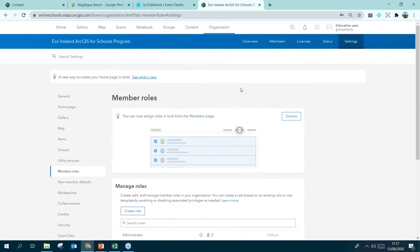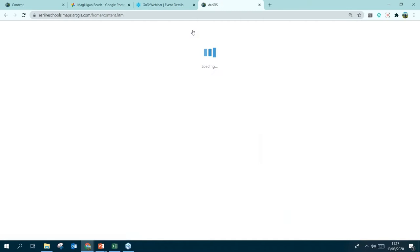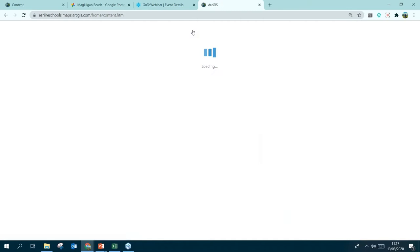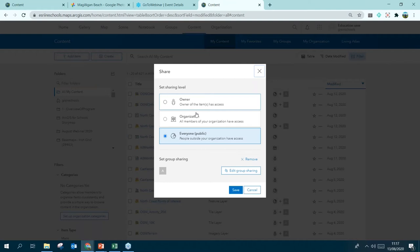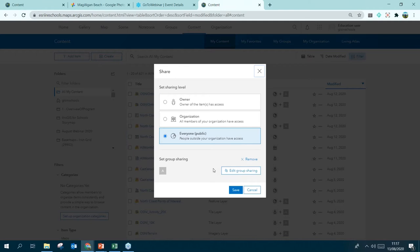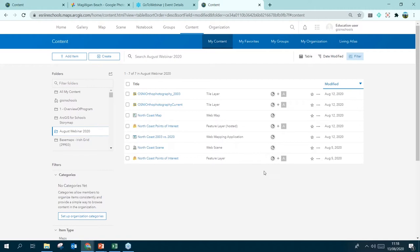I'm also going to show you your Content page — I think this is the most used and most important bit. It's almost like your folder or storage area for all of your files, data, maps, and everything you're making. You can see the names of content items along with their type and sharing properties. You can share an item with only yourself, your whole organization, or with the public, and you can also share with particular groups. I have content organized into folders — for example, I created a folder for this webinar.